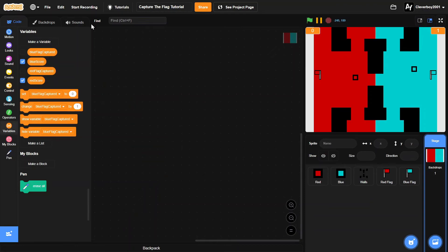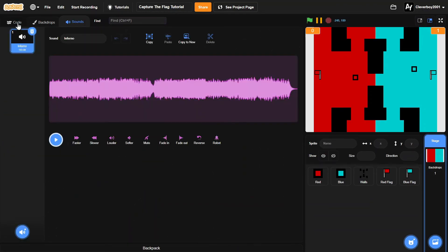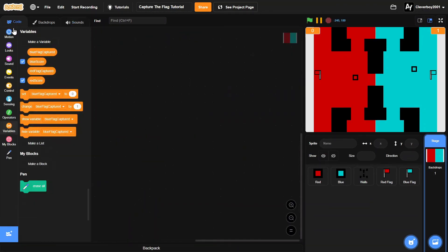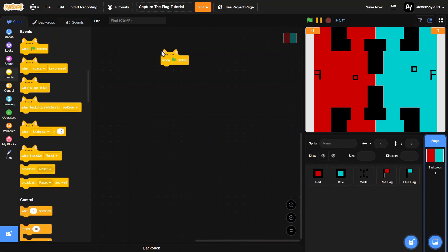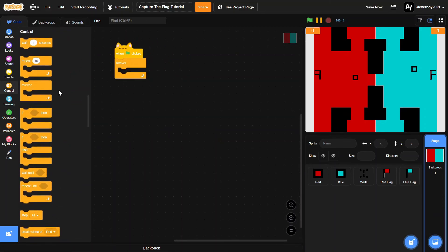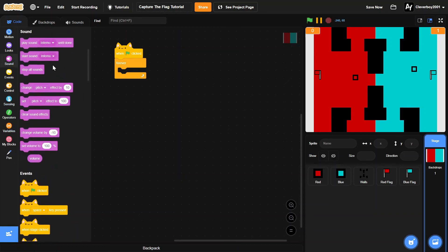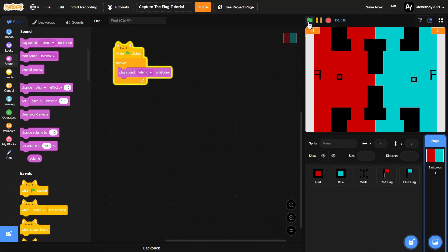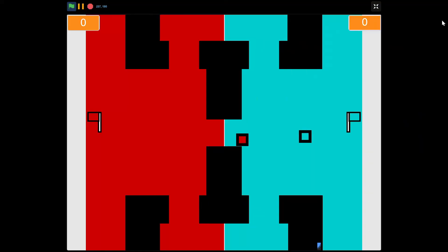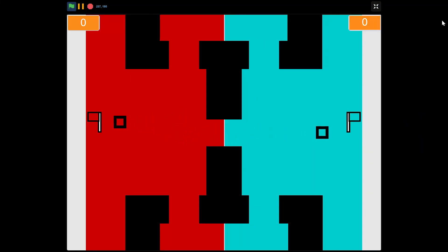So now we've done all that, we'll add some music to this game. When green flag clicked, forever, we'll play sound - your music right here. So we'll play it. So there you go. Thank you for watching, please leave a like, comment, share, and subscribe. I'll see you in the next video, bye!